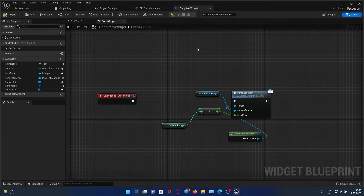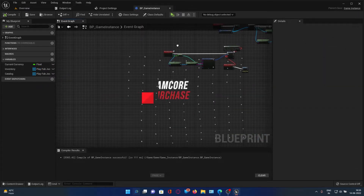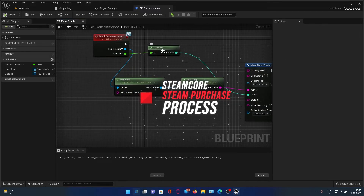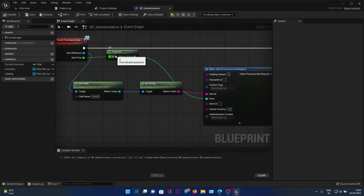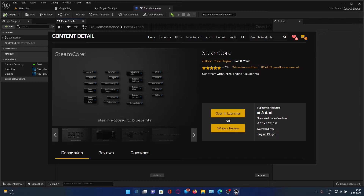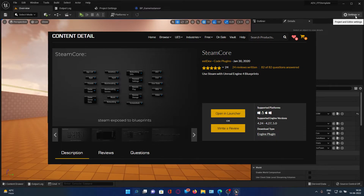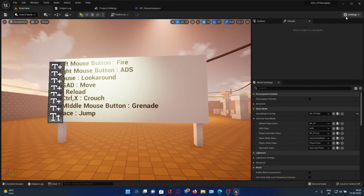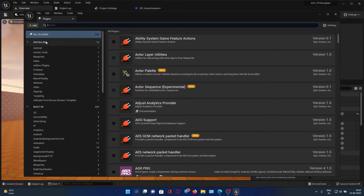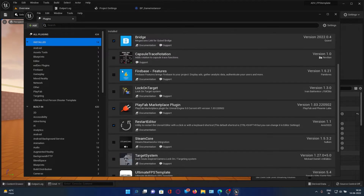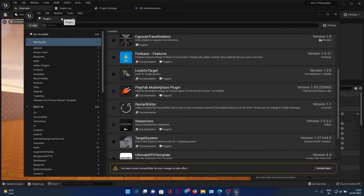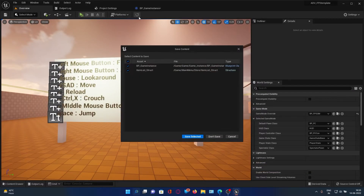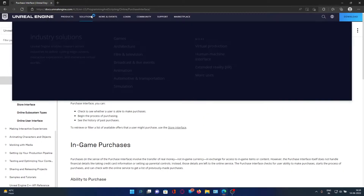Now let's move on to the Steam section. For Steam, it's difficult because I don't know of any free plugin that allows Steam purchases through Blueprints. If you're a C++ developer it would be free, otherwise it costs $60 — or the light version is around $30. We'll be using a paid plugin called SteamCore.